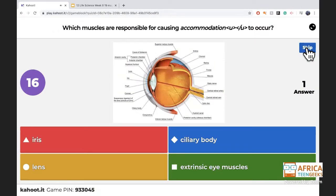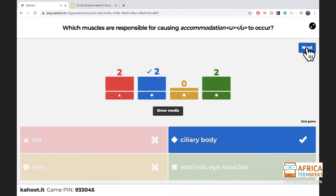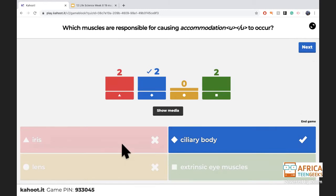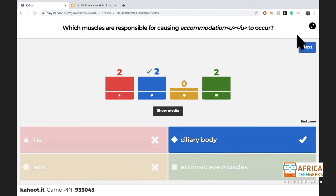Which muscles are responsible for accommodation — the iris, the ciliary body, the extrinsic eye muscles, or the lens? It's the ciliary body. The ciliary body is attached to the lens and either pulls it tight or relaxes so the lens bulges more. The iris is for the pupillary response — bigger or smaller. The extrinsic eye muscles turn the eyes left and right.